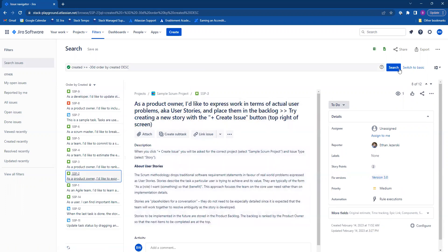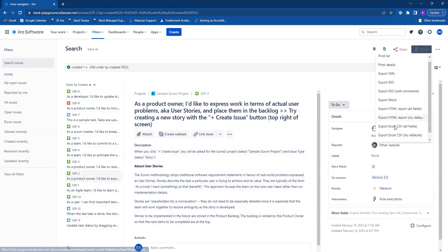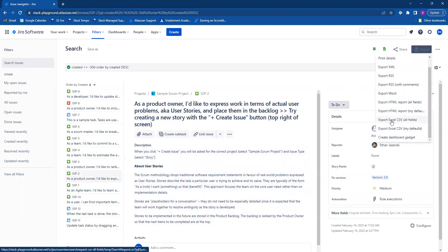Then you're going to go up into the top right corner and click on export. And you'll see the option to export Excel CSV.